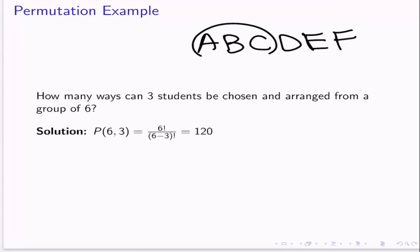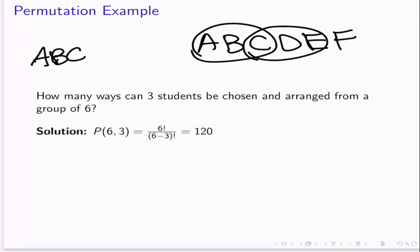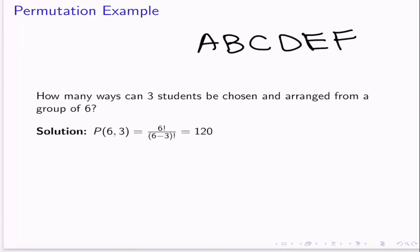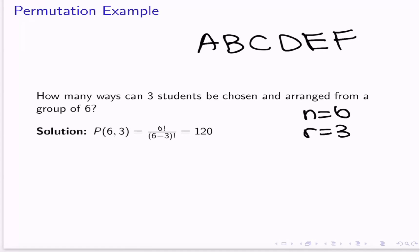One way is to choose A, B, and C and arrange them one way. One way is to choose C, D, and E and arrange them another way. But we want to know how many different ways there are to choose three people and arrange them, with each arrangement counting as a different permutation. To answer that: the group we're selecting from is six people, so N is 6. And the number of people who can be chosen is three, so R is 3.